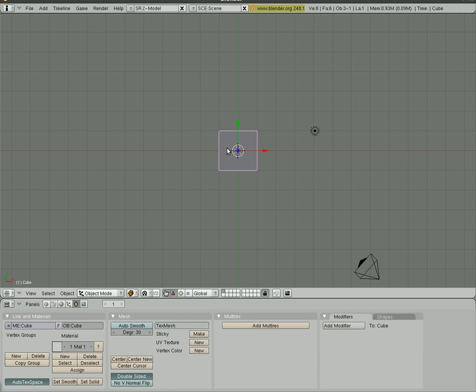Last time I showed you how to grab, rotate, and scale objects and how to add new objects.